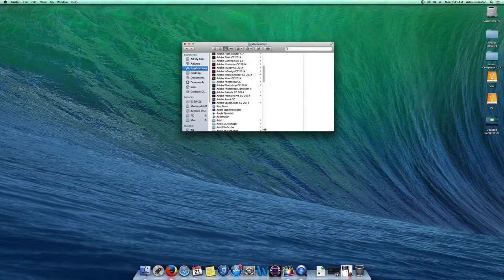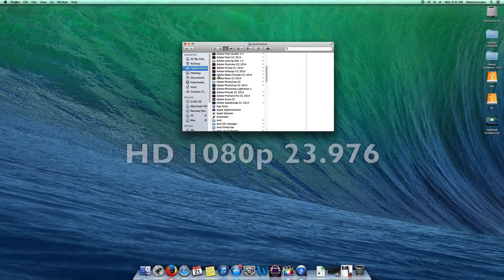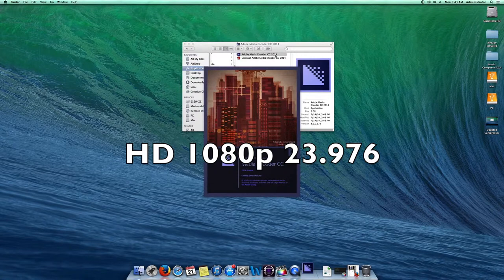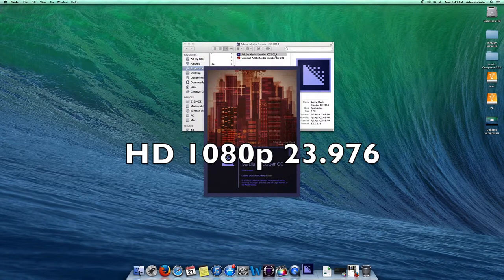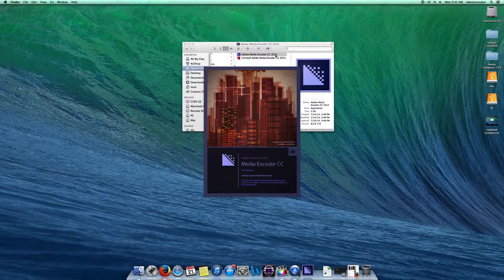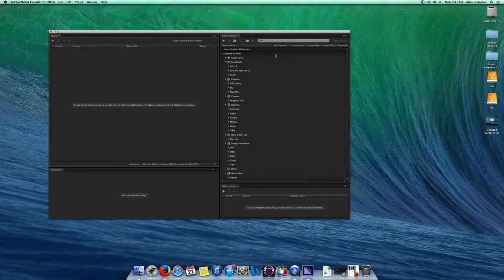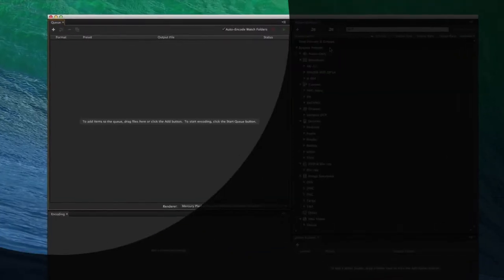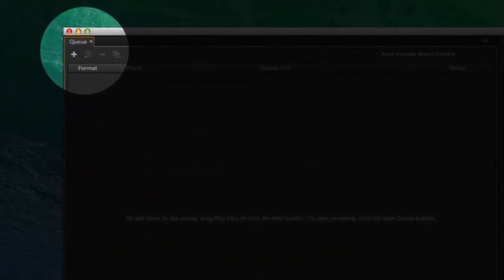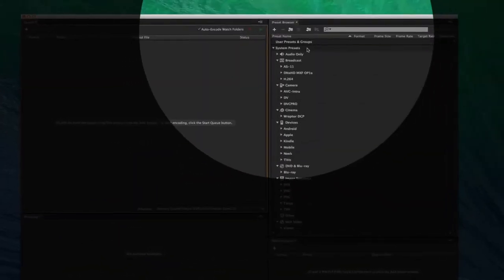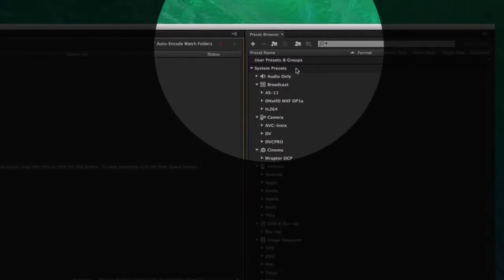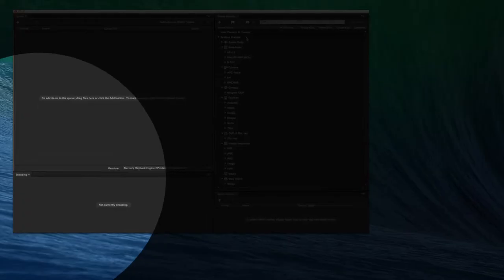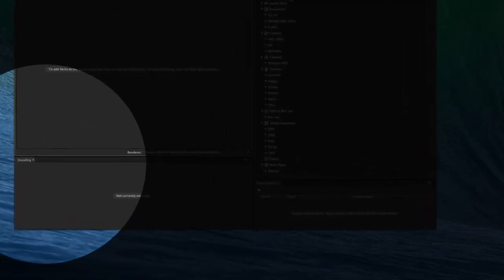In this demonstration, we will use the HD 1080p 23 frames per second format. To get started, open up the application. There are three main windows: the queue window, the preset browser, and the encoding window.